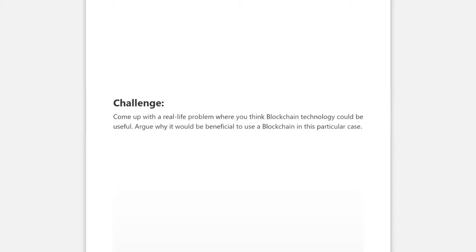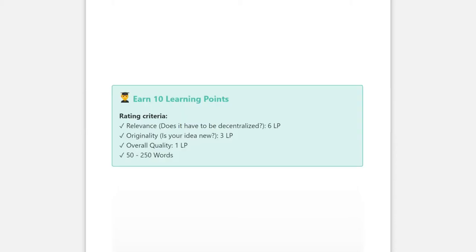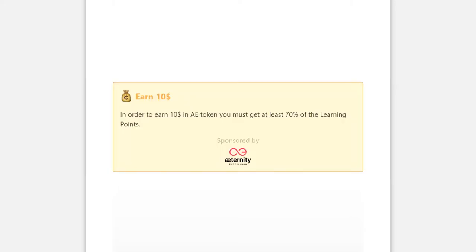By solving the challenge you can earn learning reputation, learning points, and cryptocurrencies provided by our sponsors.